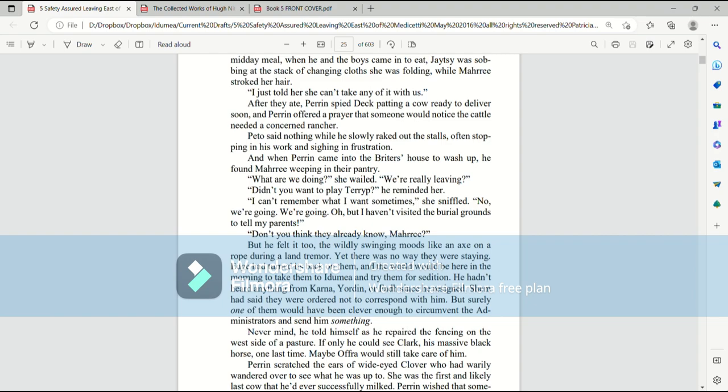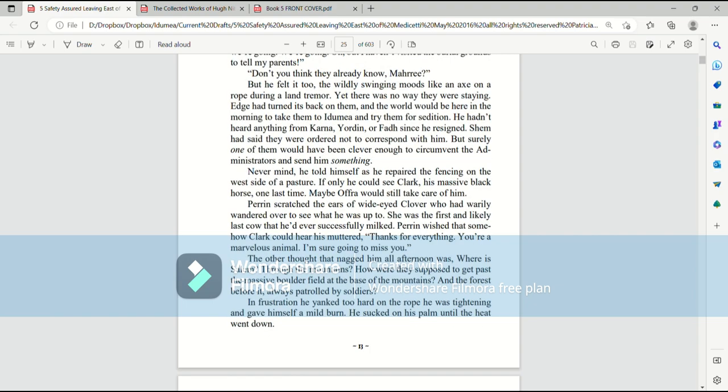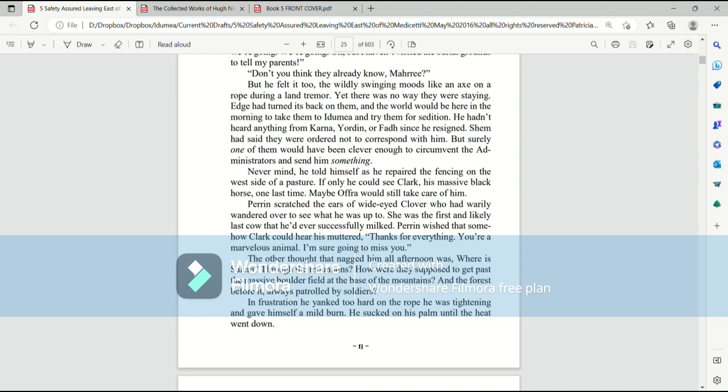He hadn't heard anything from Karna, Jordan, or Fod since he resigned. Shem had said they were ordered not to correspond with him. But surely one of them would have been clever enough to circumvent the administrators and send him something. Never mind, he told himself as he repaired the fencing on the west side of the pasture. If only he could see Clark, his massive black horse, one last time. Maybe Afra would still take care of him. Perrin scratched the ears of wide-eyed Clover, who had warily wandered over to see what he was up to. She was the first and likely last cow that he'd ever successfully milked. Perrin wished that somehow Clark would hear his muttered, thanks for everything. You're a marvelous animal. I'm sure going to miss you.